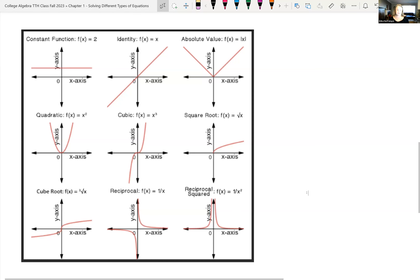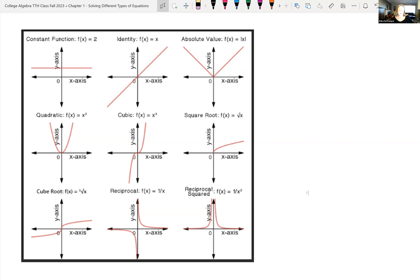A constant function like f(x) = 2 — f(x) is just function notation, another way of saying y = 2. If you have an equation of y equals a number with no x value in it, then it's just a horizontal line. The identity function is f(x) = x, or y = x — a diagonal line that goes through the origin.